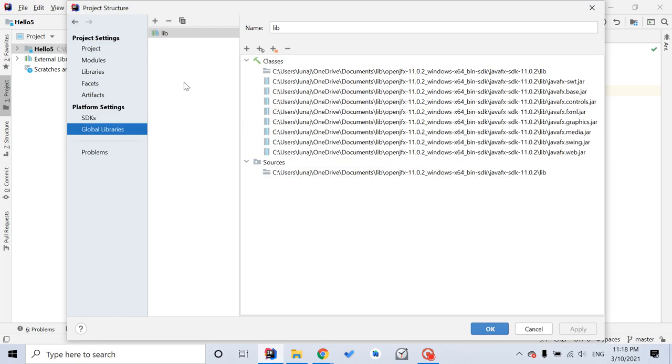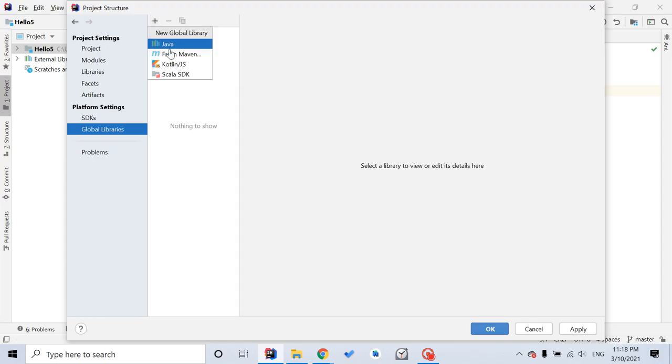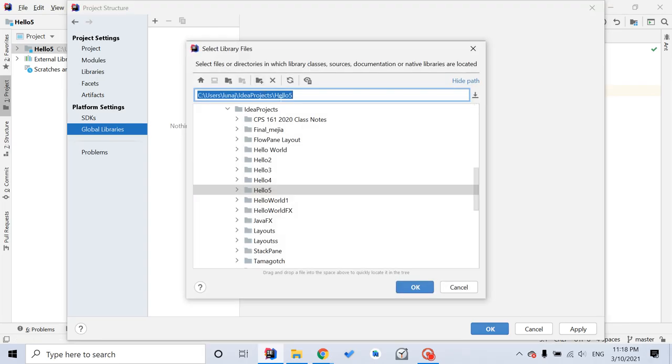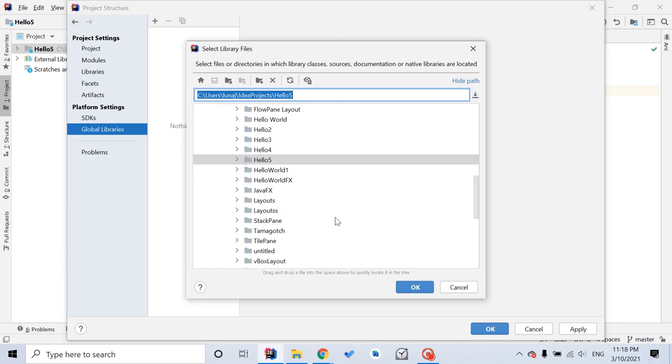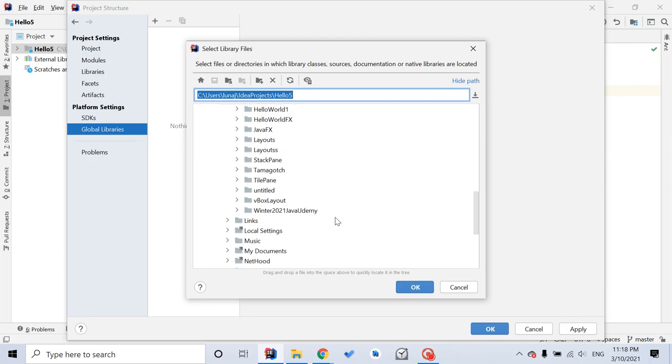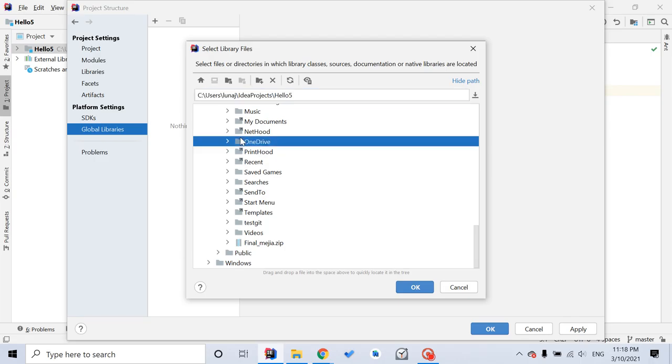So for the very first time, because I already used this before, but for the first time after you download the JavaFX SDK file, there should be nothing here. Totally empty. So what you need to do is click this plus sign, click Java, and now you want to locate where your JavaFX SDK file you just downloaded is. I put it here.